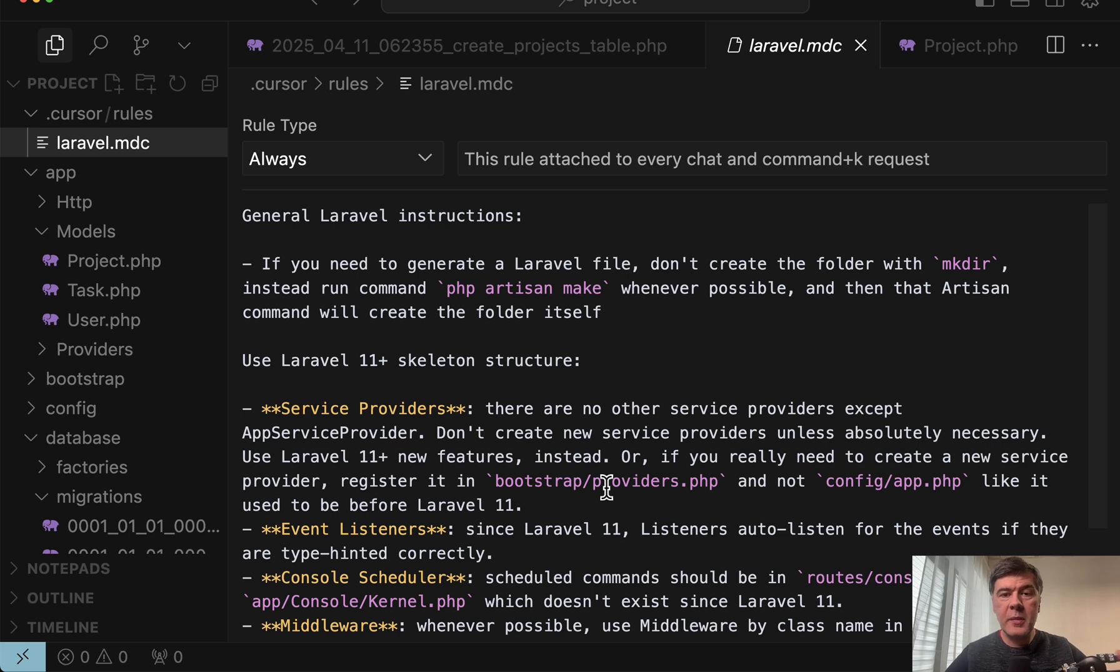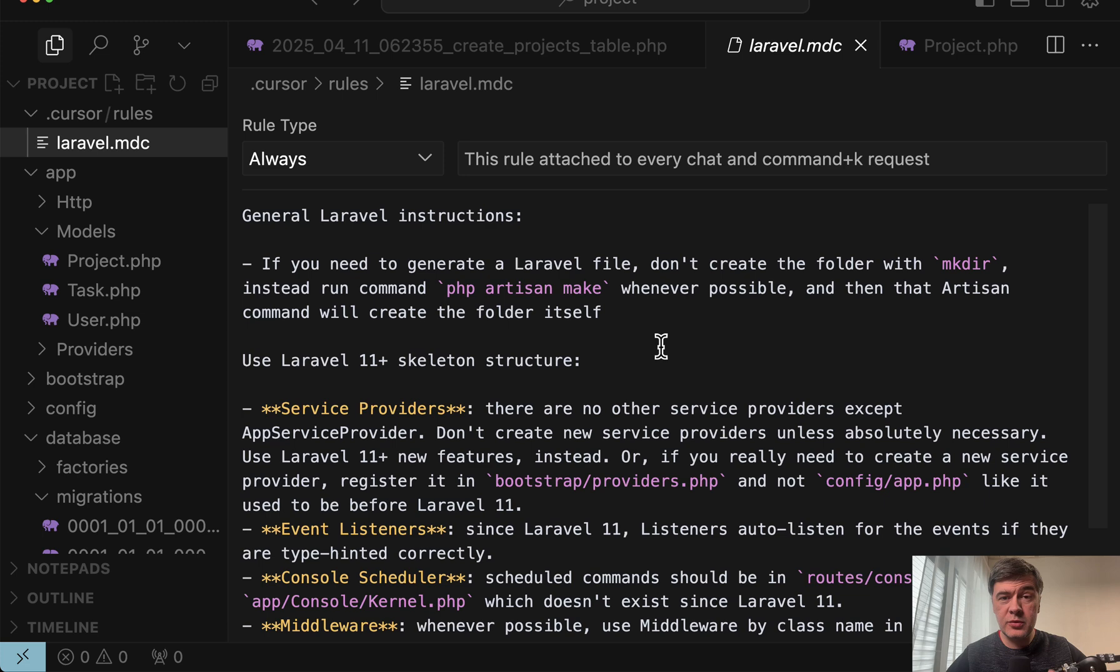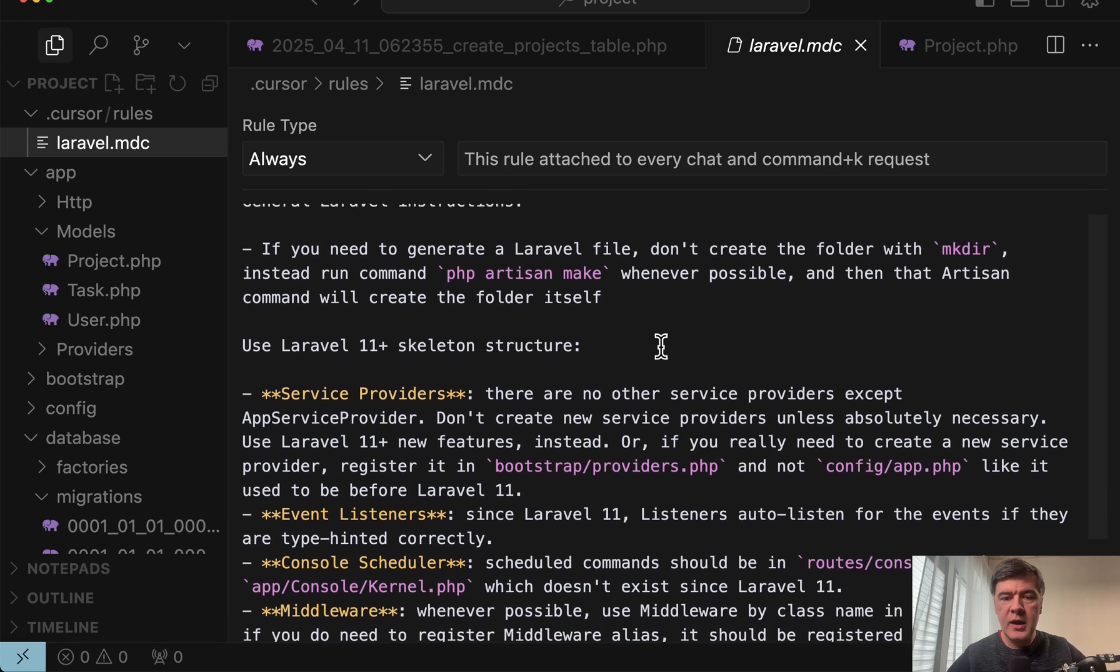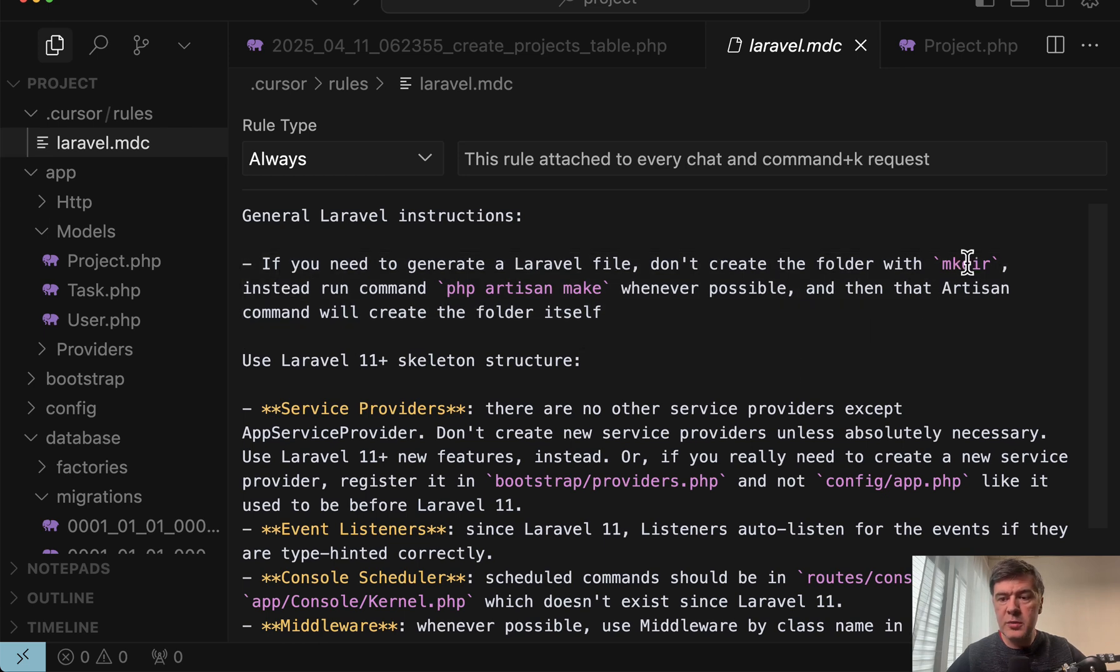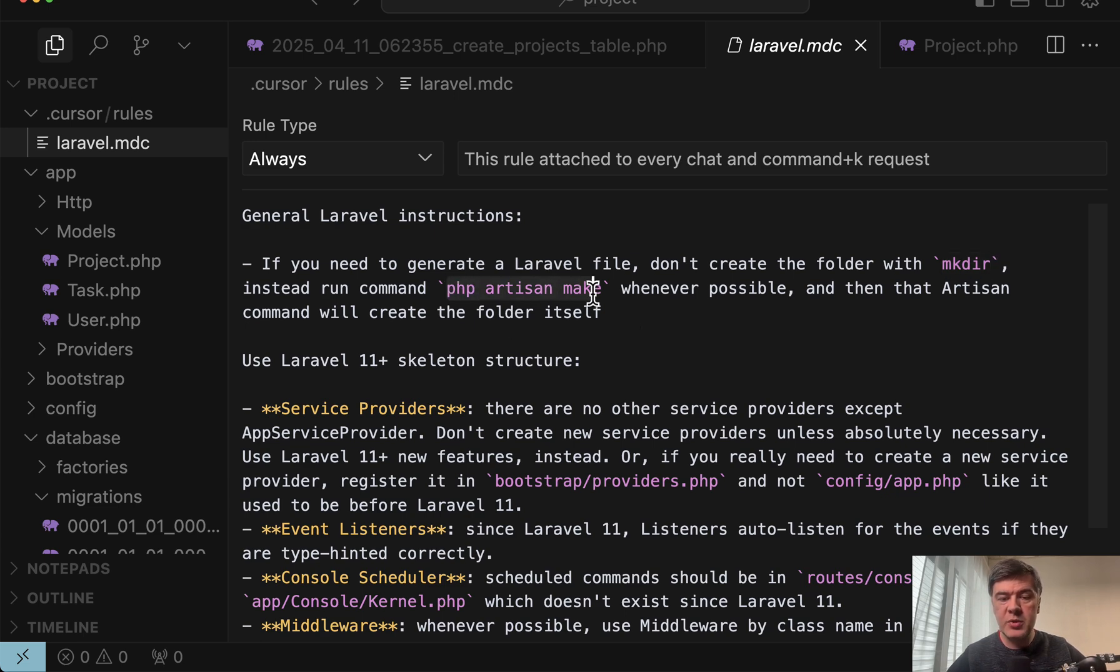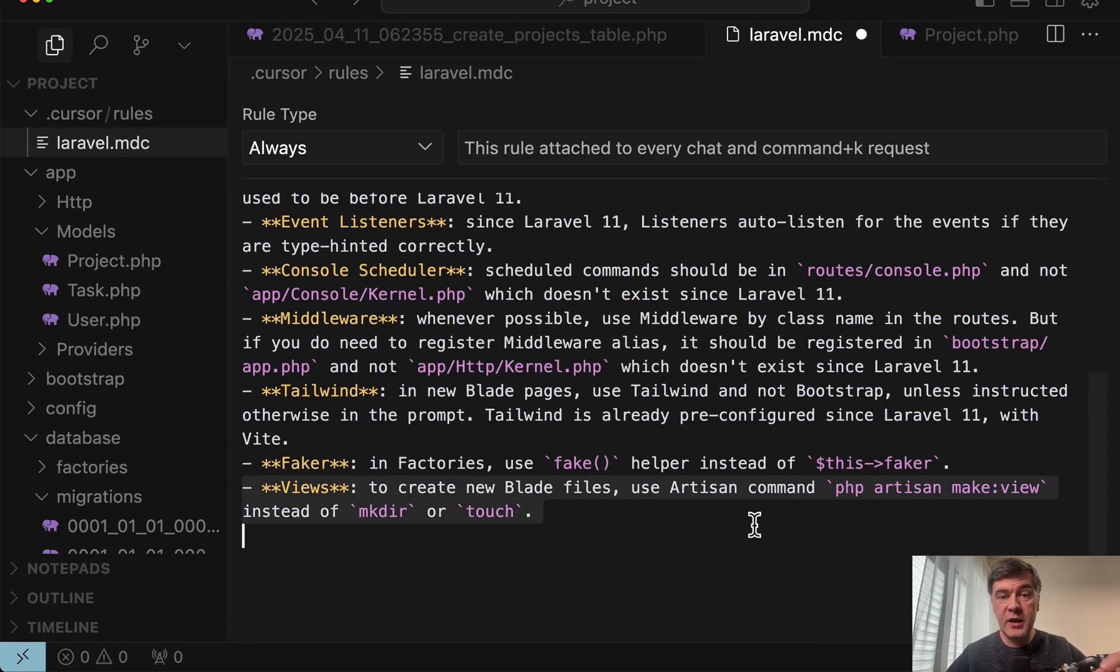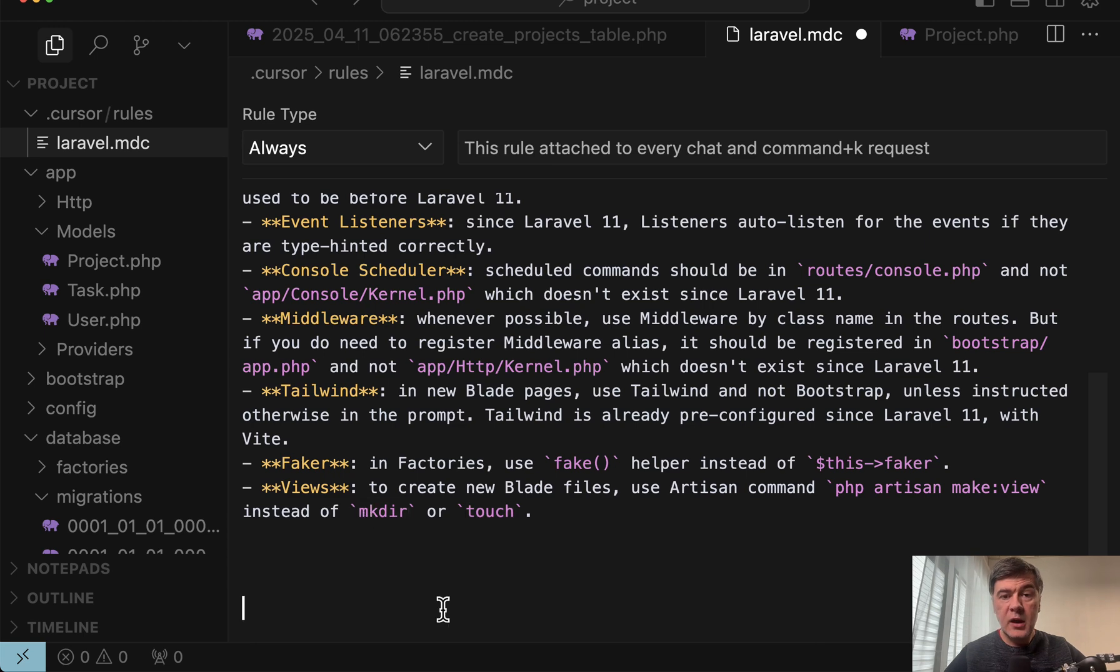Also in case of some commands you may instruct cursor in rules. So here I am in my Laravel MDC and we talked about cursor rule in yesterday's video. But basically for example this instruction don't use terminal command mkdir which it tends to do, instead try to use php artisan make whenever possible. Or specifically for blade files I instruct to use artisan command make view instead of creating folders or files with touch or mkdir.